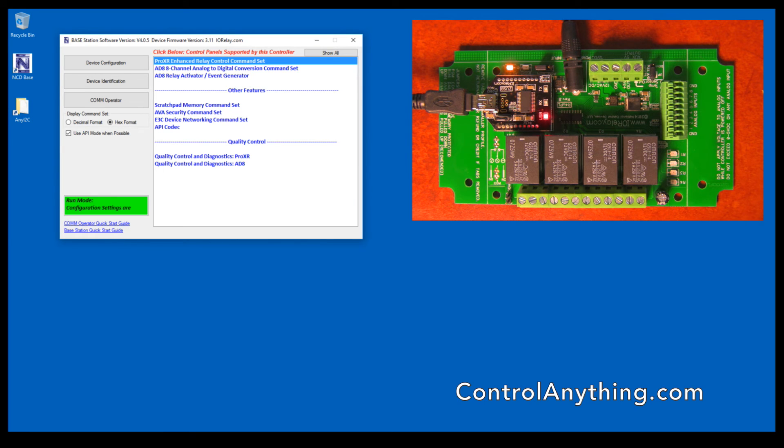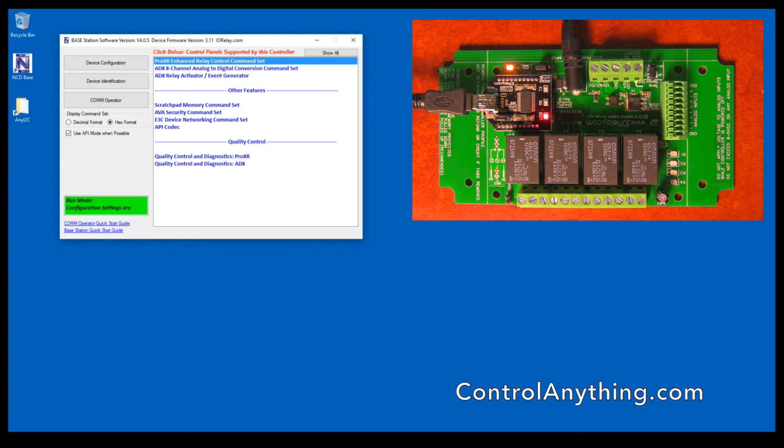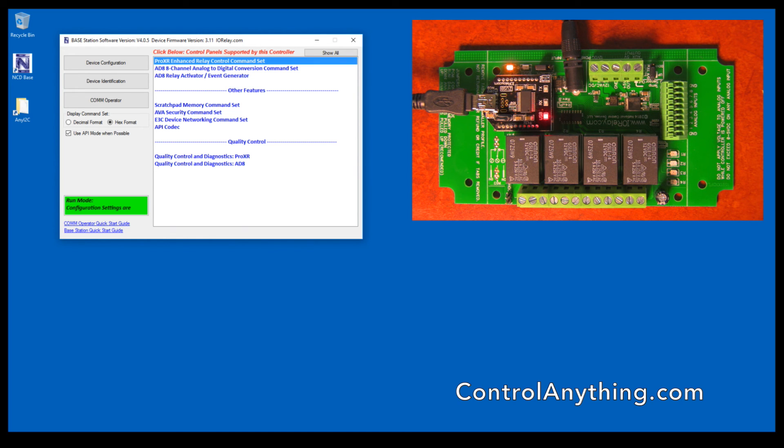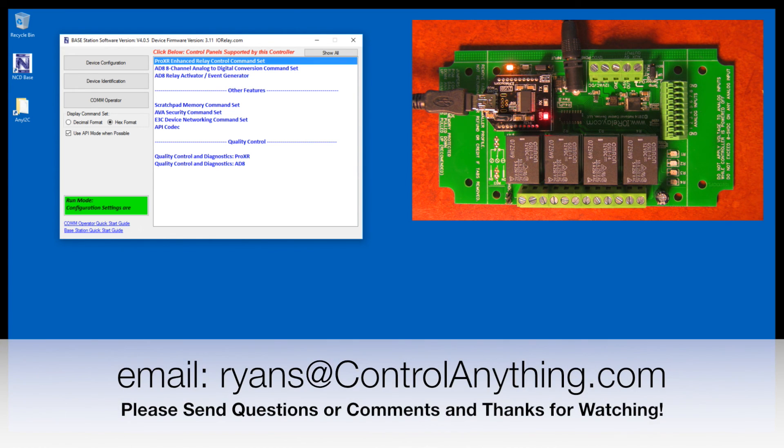That gives you a brief overview of ProXR software and the base station software that we've developed so that you can get a general idea of how base station is used with our controllers. If you have any questions, please send me an email, rians at controlanything.com, and I'll be glad to help you out. Thank you.